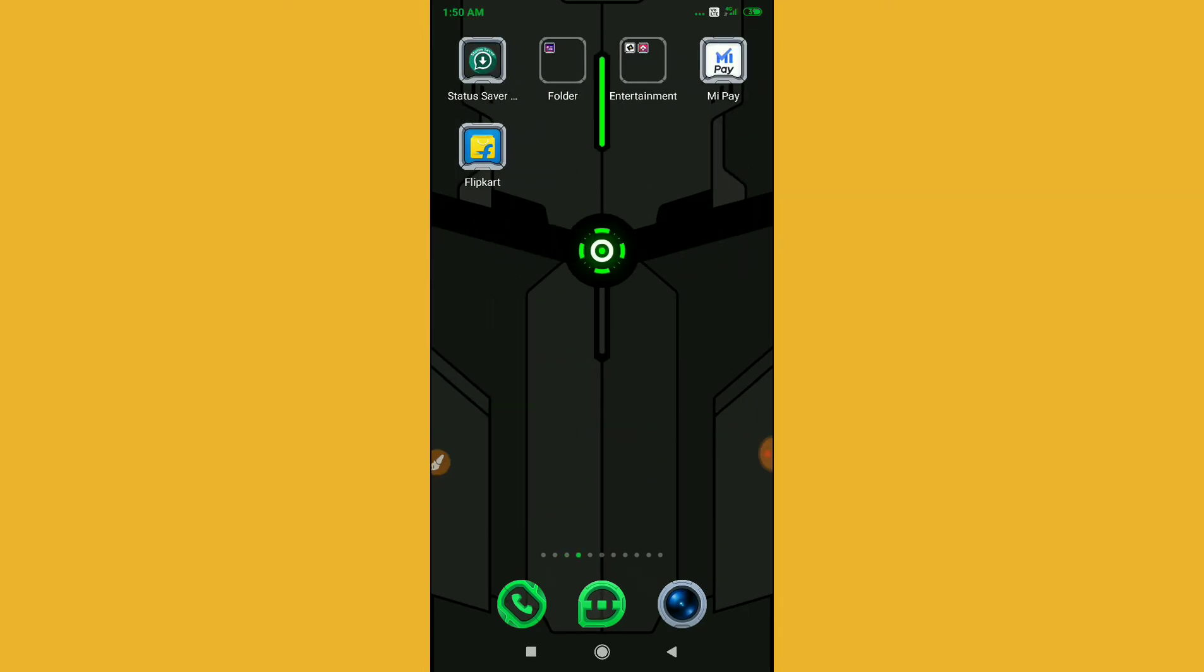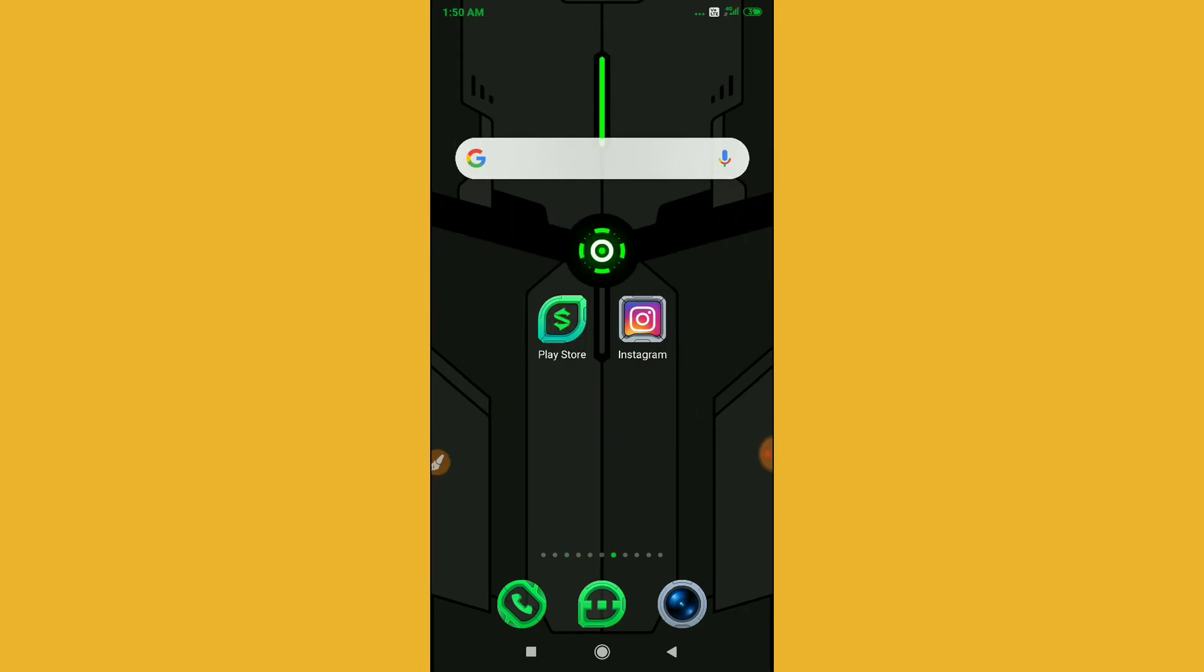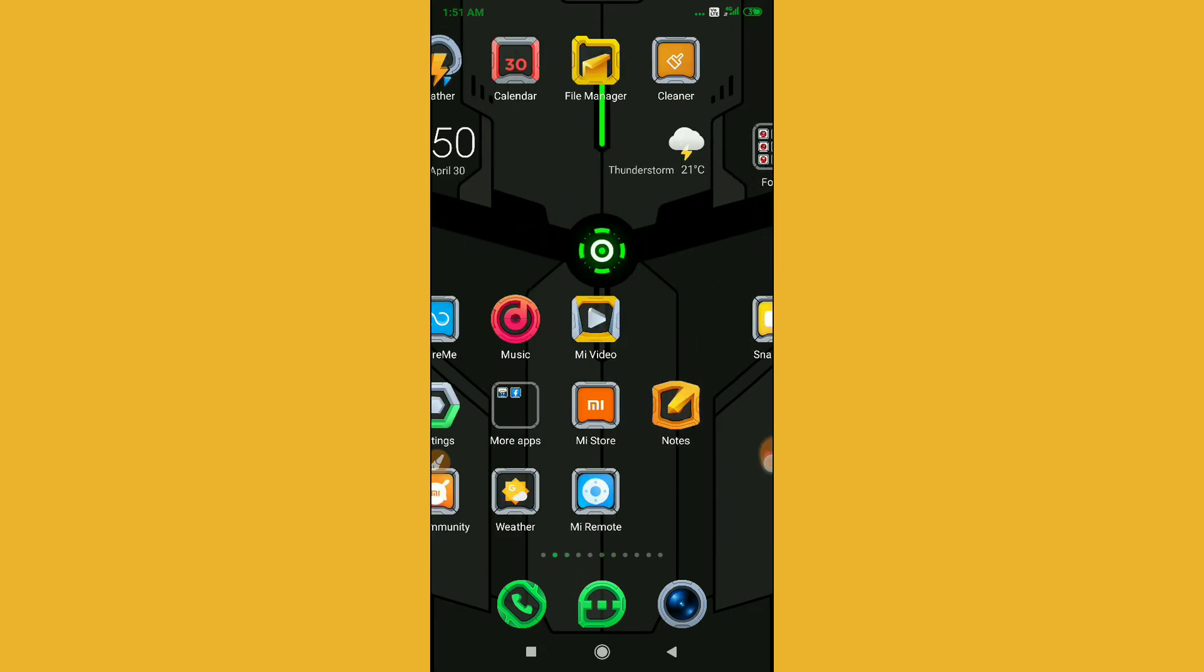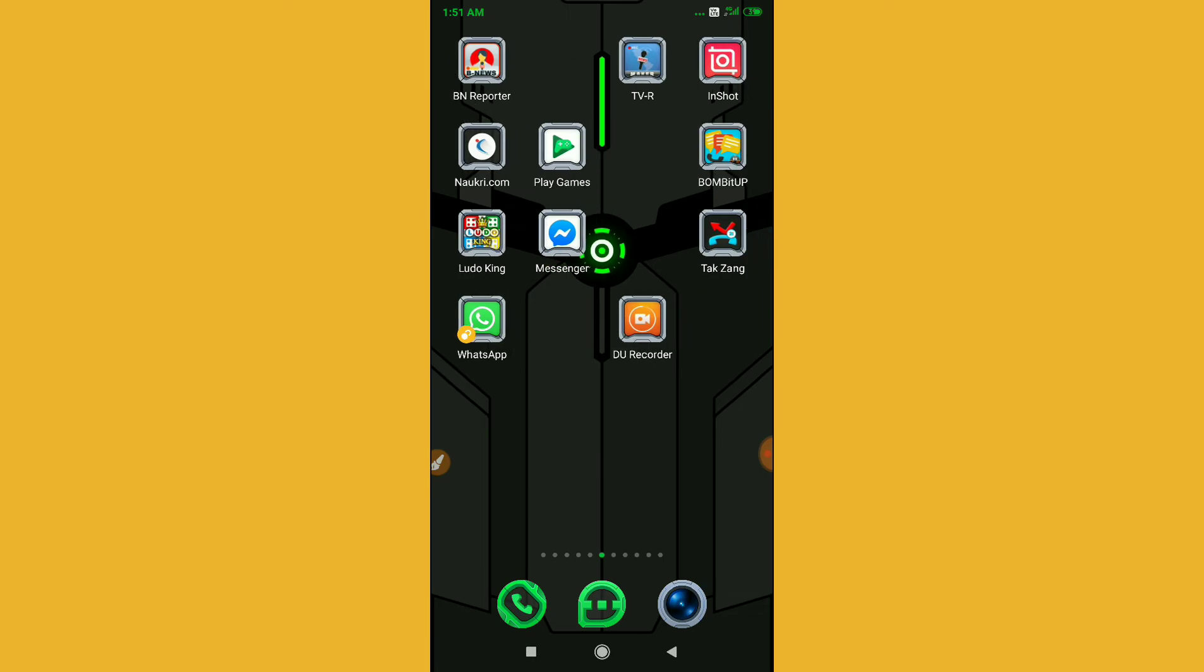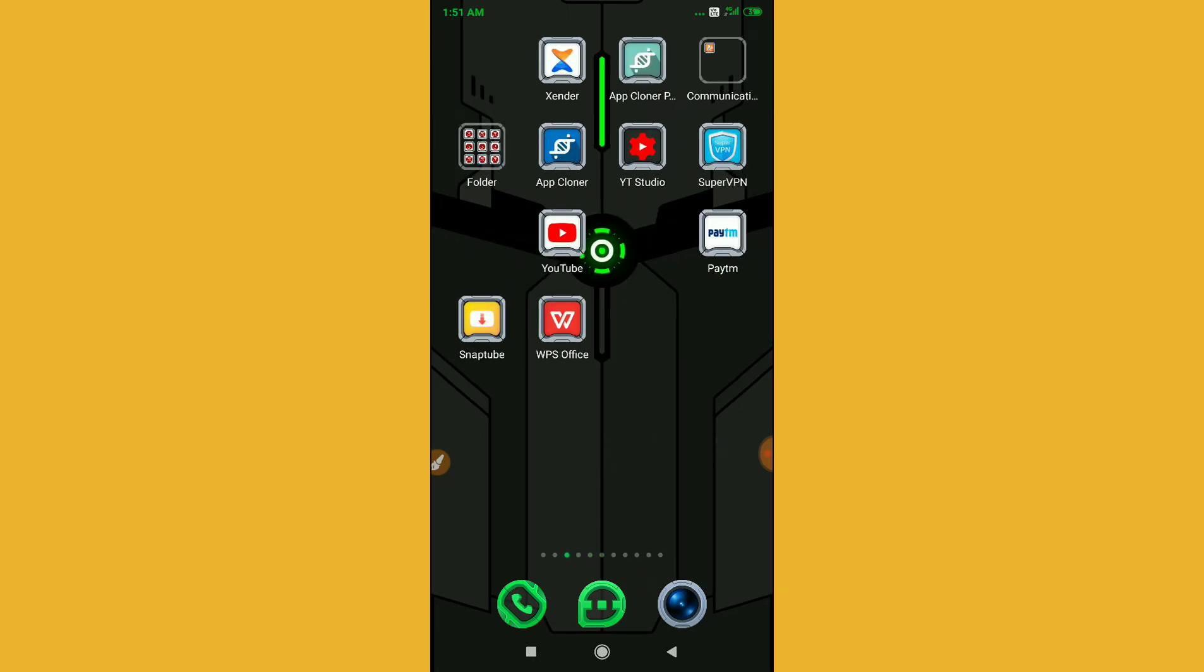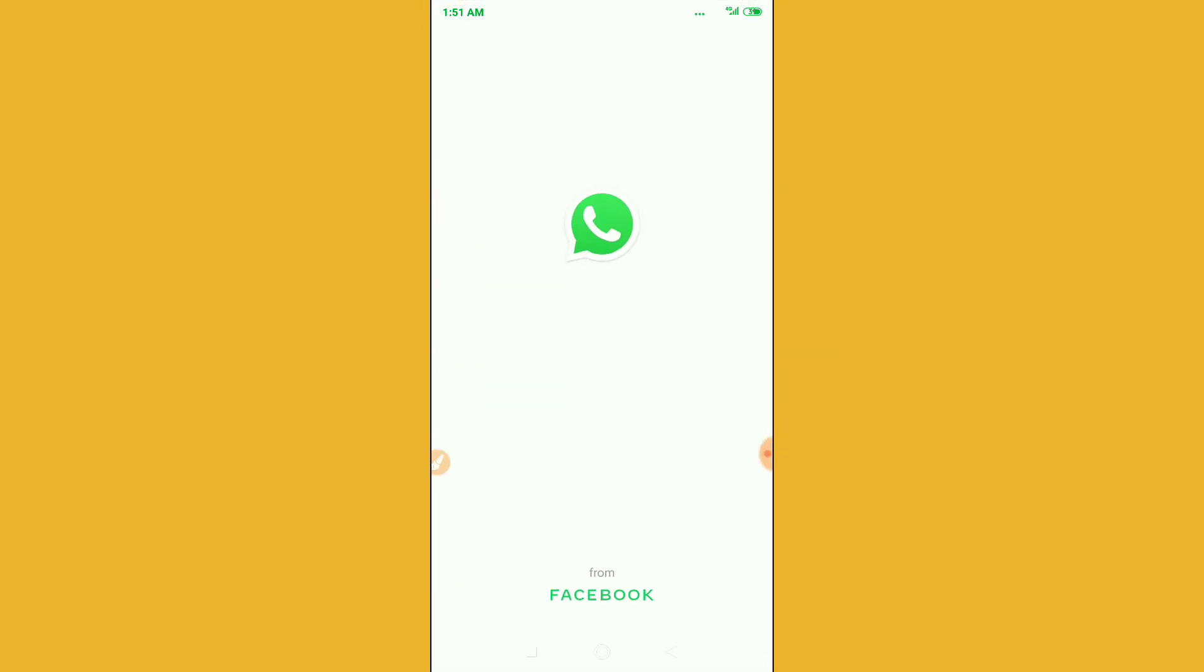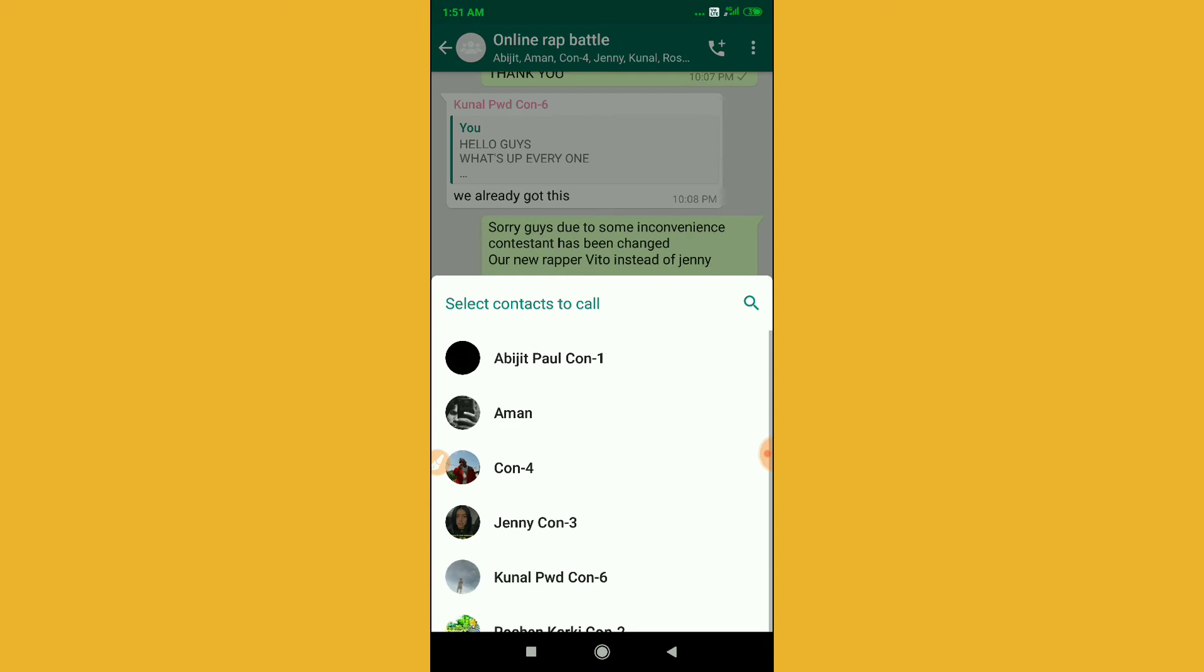Let me go to my WhatsApp here. This is my WhatsApp. So how to get this 8-people support? Let me go to one of my groups. You have to make one group and then you have to click on this call option. You can see here.